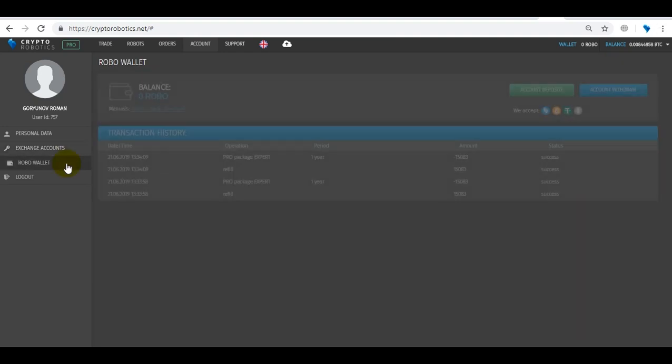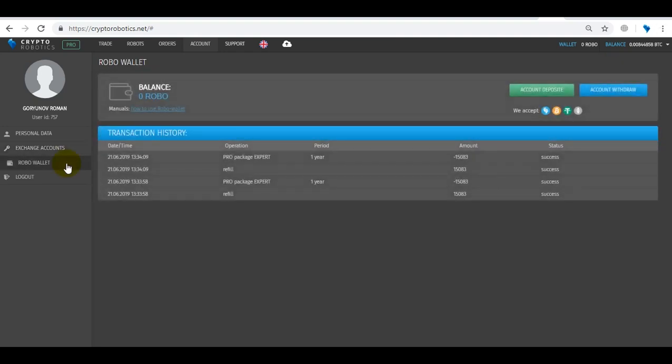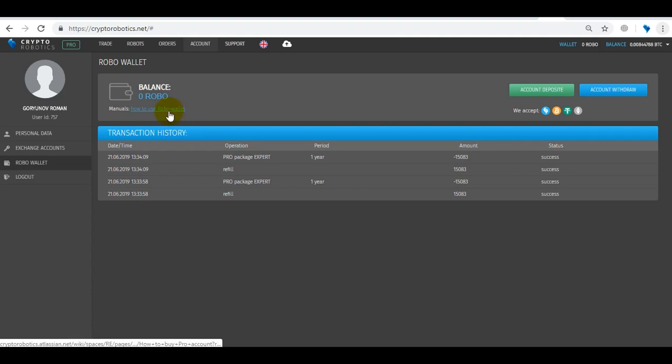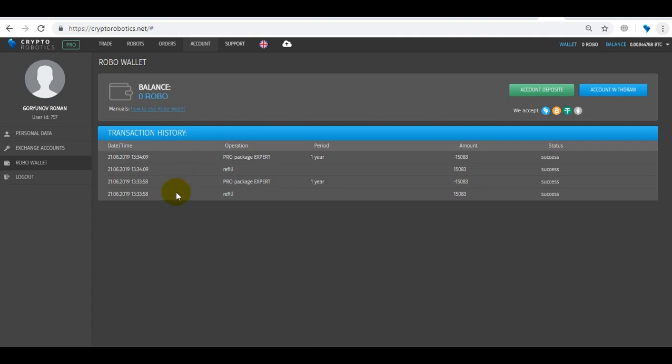The next block is the Robo Wallet, where you will find the balance of robo tokens from which all internal purchases are made. Instructions on how to work with Robo Wallet are under this link and you can find it in the description below the video, and a logout button to finish your session.